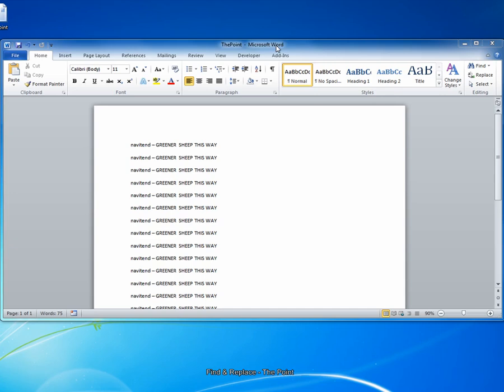Hello and welcome to The Point from Navitent. In this screencast, we'll look at the Find and Replace feature in Microsoft Word. Let's get started.